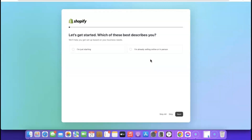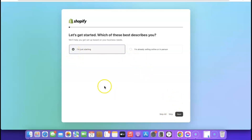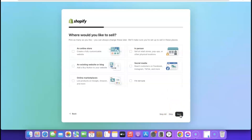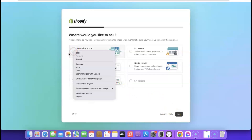Once you click on 'Start Free Trial' it's going to ask you some basic questions — it doesn't matter if you're right or wrong, it's just a quick questionnaire to help improve the Shopify platform. It says 'Let's get started, which of these best describes you?' If you are just getting started, click 'I am just starting,' then scroll and click 'Next.' Then for where you'd like to sell, click 'Online Store.'